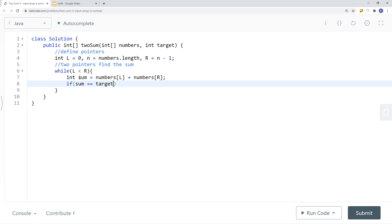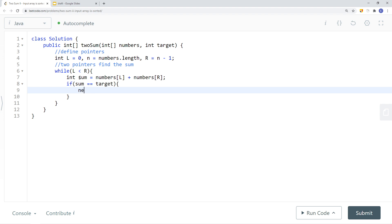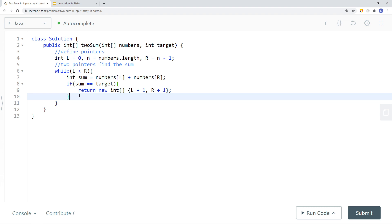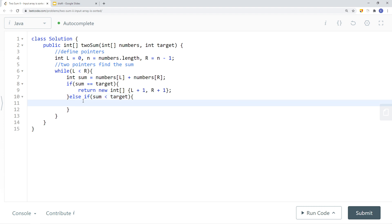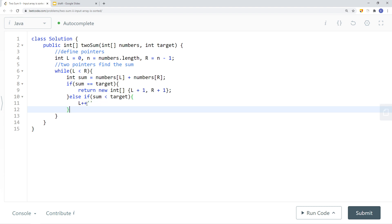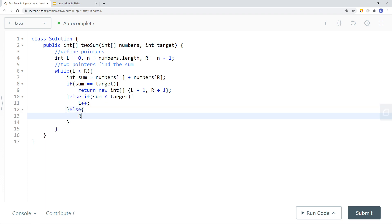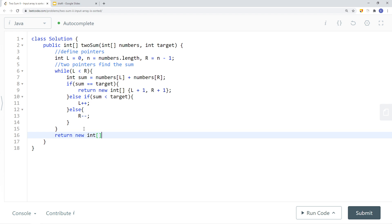Once we have the sum, if it equals target, we return a new integer array with positions left plus one and right plus one — adding one because the array is one-based for the return. Else if sum is less than target, we increment the left pointer by one. Otherwise we decrement the right pointer by one. If no solution is found, we return negative one, negative one.